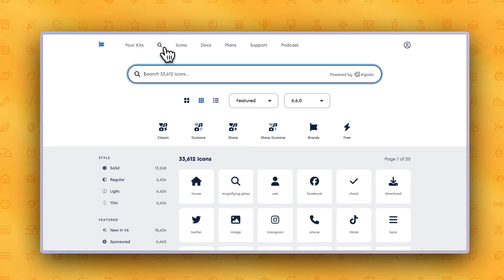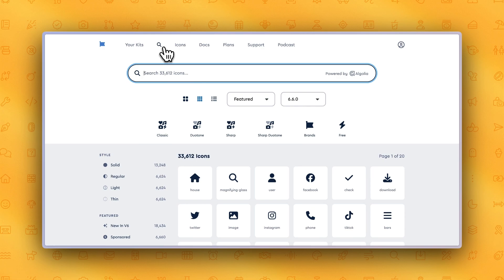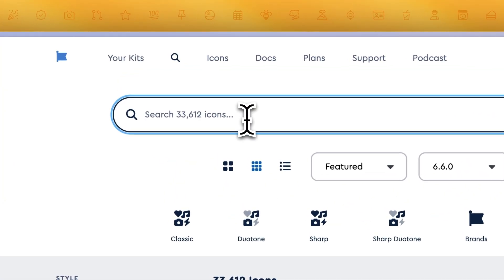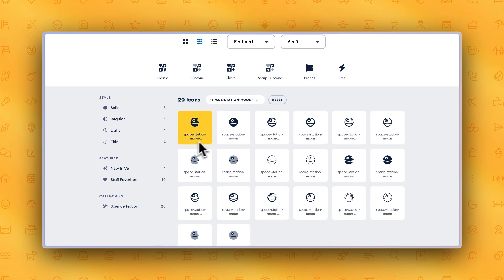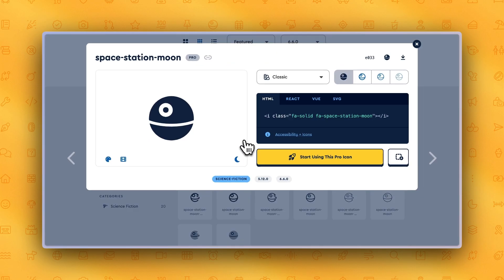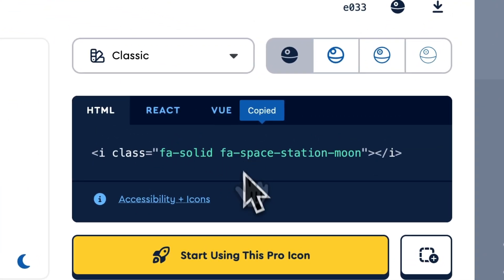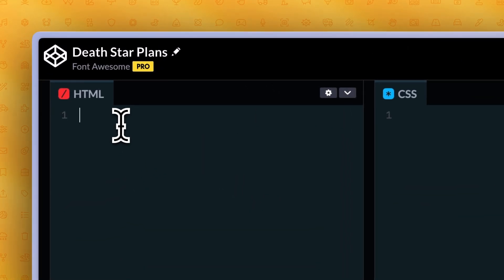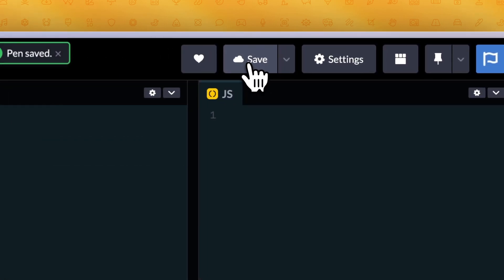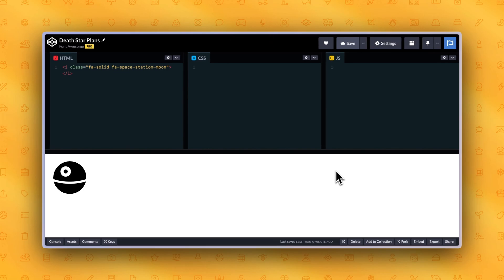Head over to the Font Awesome page and click the Search icon. From here, you can type in any icon Font Awesome has to offer. Let's say you want to add a Space Station into your project. Type the icon name — Space Station — and click on that icon. Now that you've opened the icon browser, copy the icon code snippet and head back over to your project. All you have to do is paste the code snippet into the HTML tag and click Save. And there you have it! You've successfully added an icon into your project using a Font Awesome Kit.